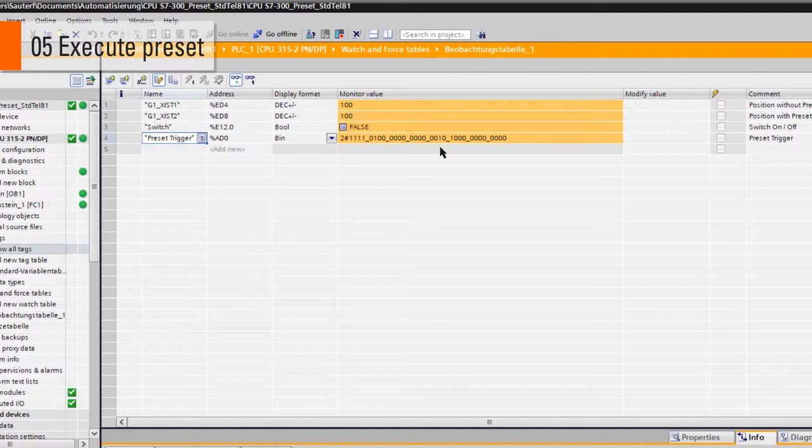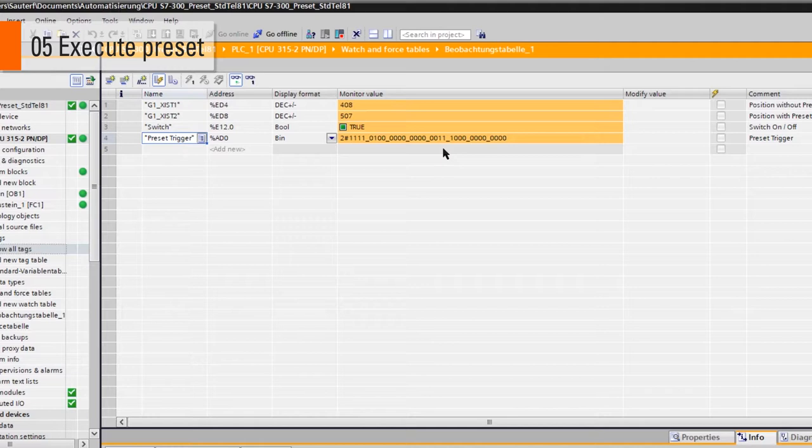Now if I turn the encoder and push my preset switch, the variable switch will appear as true. Note that the trigger bit 12 in the variable preset trigger is now on 1. XIST2 will now be incremented by 100 as XIST1 stays the same.